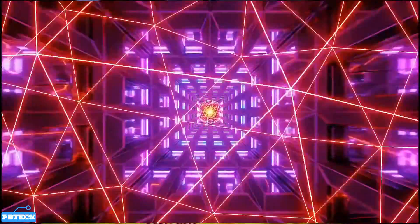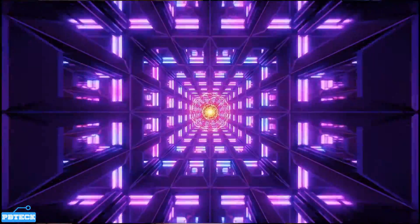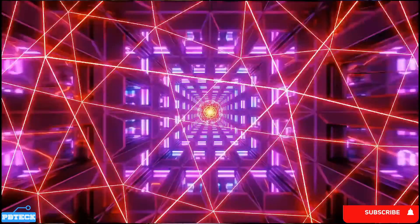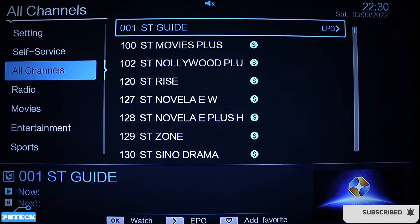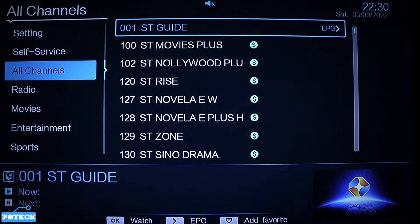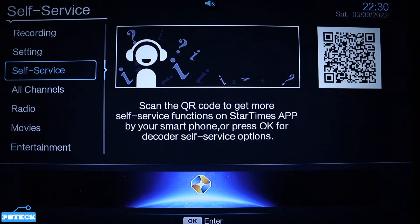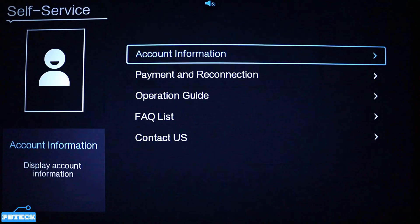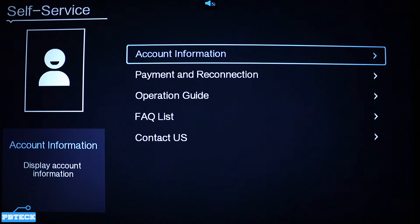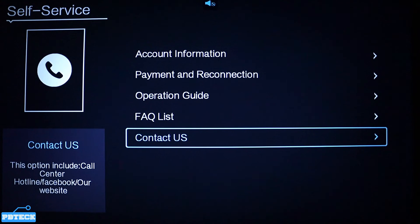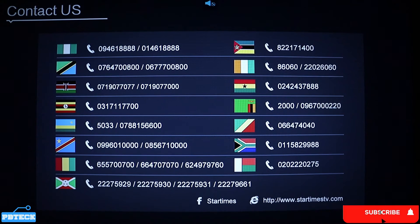All you got to do is pick up your remote and press the M button — that's the menu button. Press OK on it, then use the volume down or the arrow left key, shift it to the other side, and put it on 'Self Service' right here. Press OK on Self Service, then come down to 'Contact Us' and press OK on it.